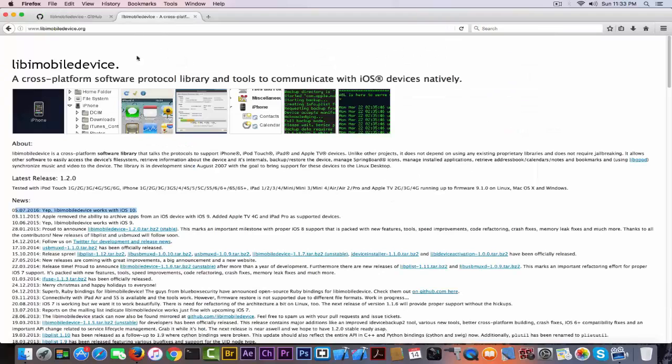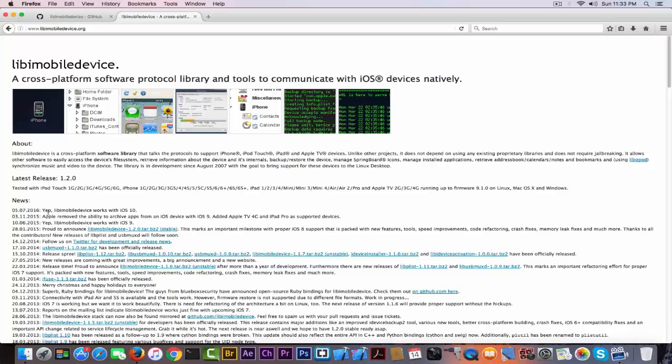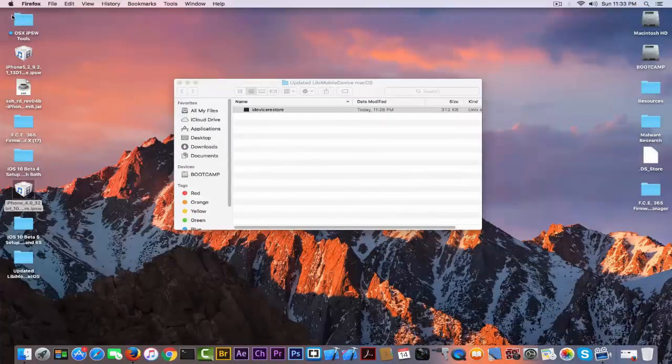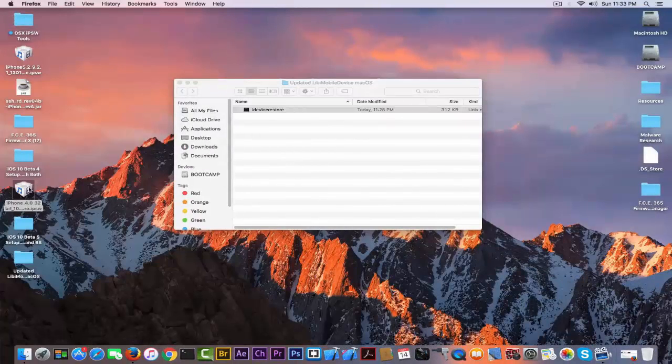You have right here a statement saying that libimobiledevice works with iOS 10, which means that you are able to restore the beta firmware on a Mac using libimobiledevice, which is very good.